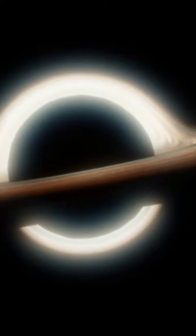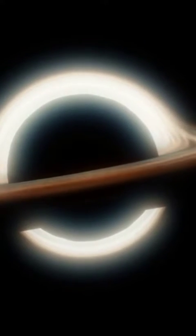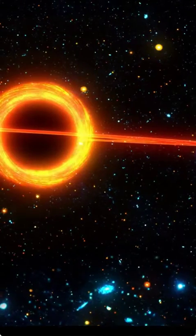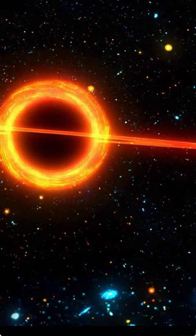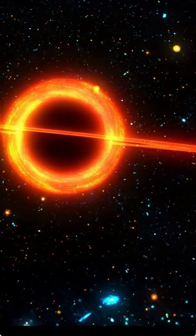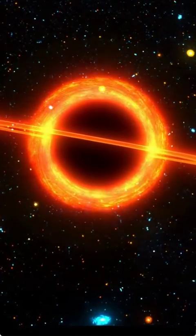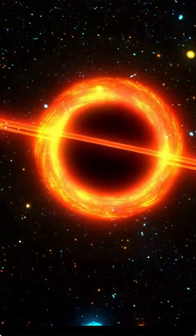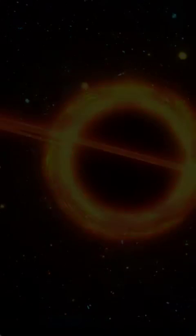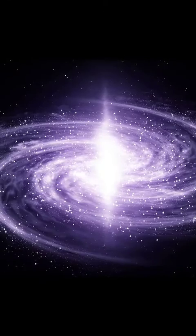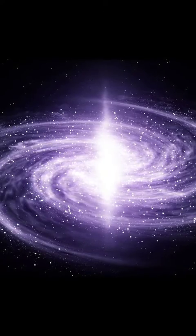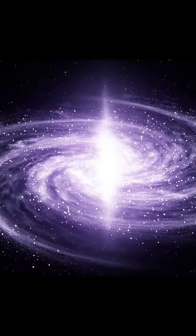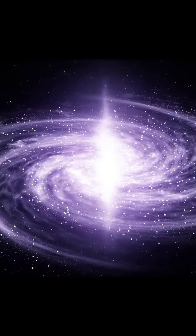However, it's important to note that the current understanding of black hole evaporation is based on theoretical predictions, and so far no one has directly observed a black hole evaporating. This is because the timescales involved are much longer than the current age of the universe.